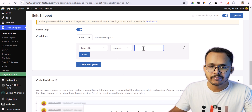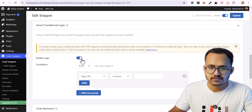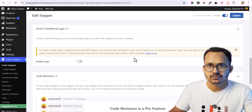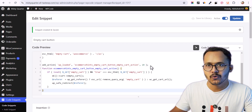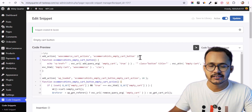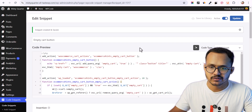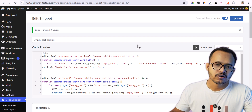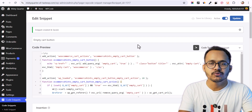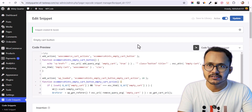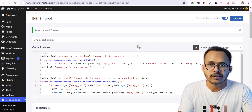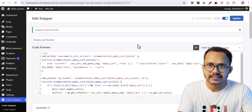The pro version gives you the option to load the snippet on a particular page by pasting the page URL. We have different options for loading. This is the benefit of adding a code manager plugin to your WordPress website. Alternatively, if you don't want to use a code manager plugin, you can also install a dedicated plugin to activate the empty cart button.